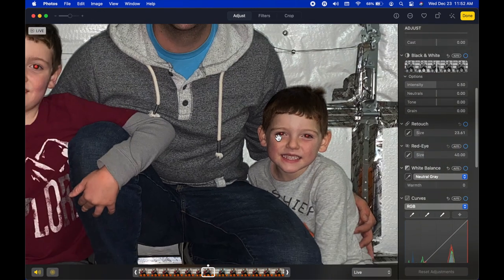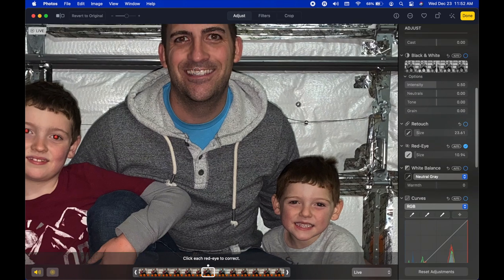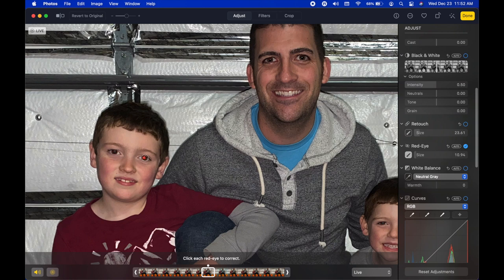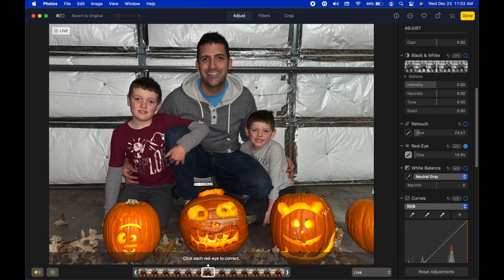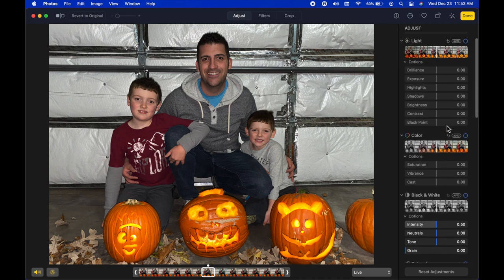I'll reset and use the manual brush instead. The bracket keys on the keyboard let me resize the brush — left bracket makes it smaller, right bracket makes it larger. I paint over each eyeball individually to remove red eye. Next to every adjustment there's a small blue circle on the far right that lets you toggle that edit on and off.